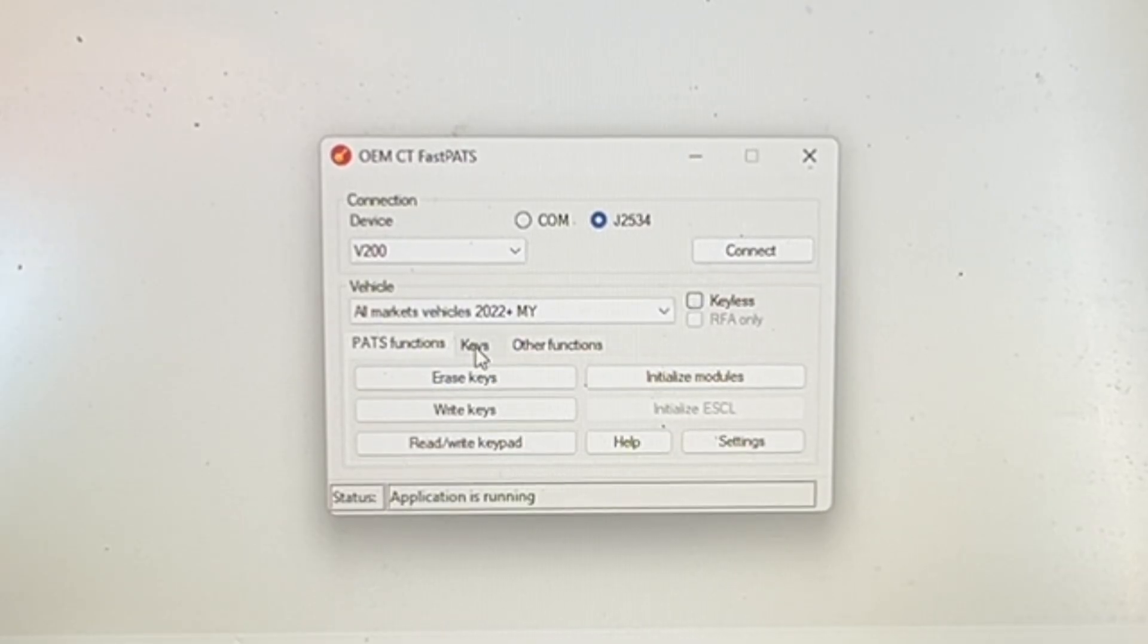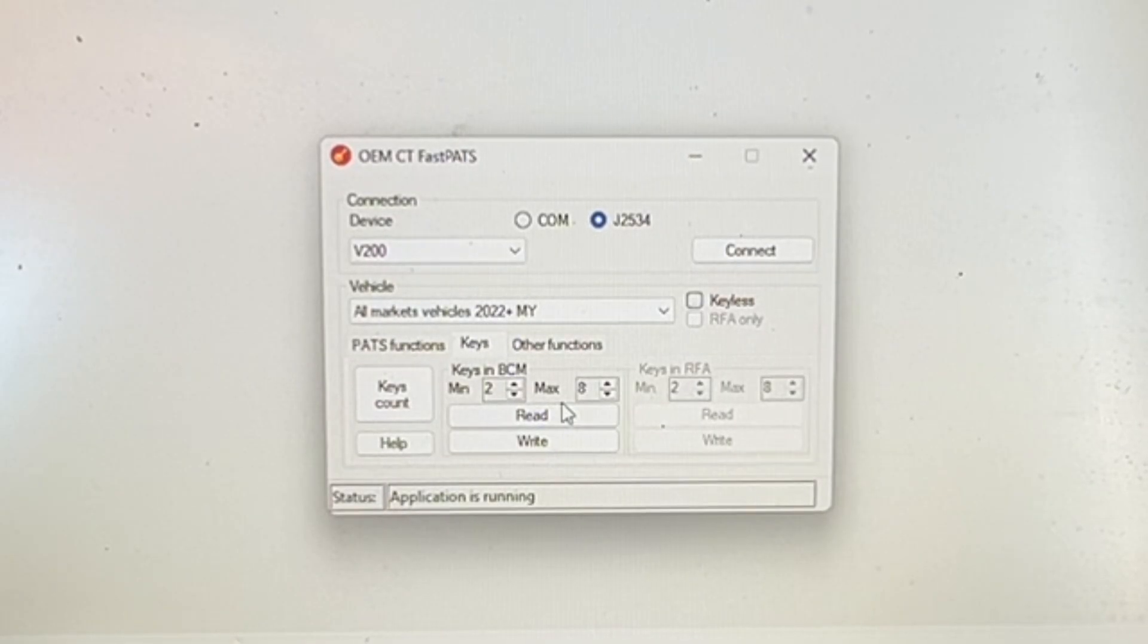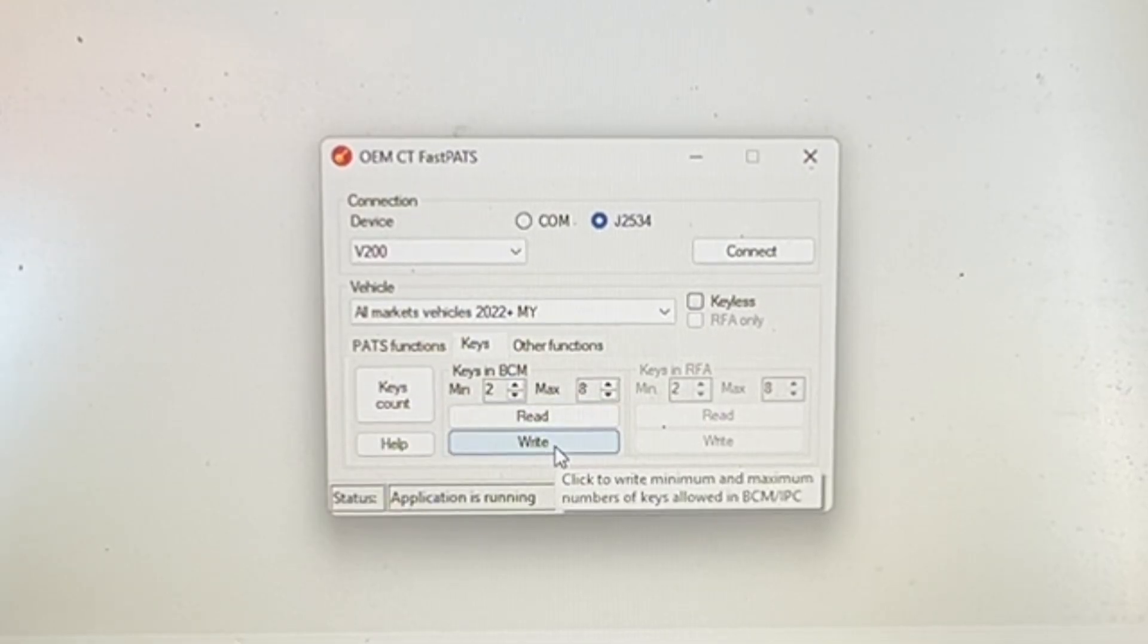And then we have all the options. Okay, PATS keys. Okay, cool.